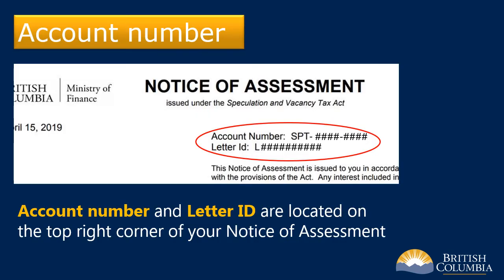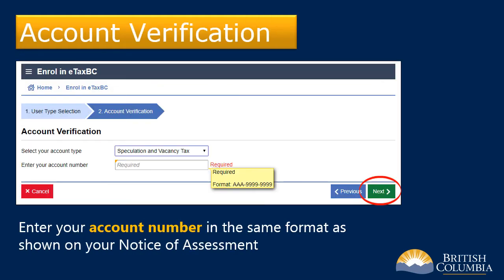To complete the next steps, you'll need your account number and your letter ID. You can find these on the top right corner of your Speculation and Vacancy Tax Notice of Assessment. First, enter your account number in the required field. This number is found on the top right corner of your notice and begins with the letters SPT. Then select Next to continue.